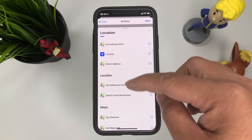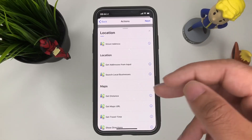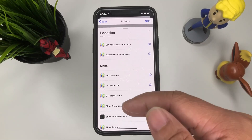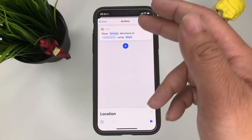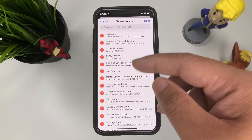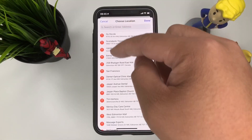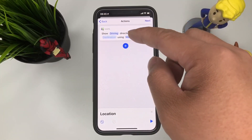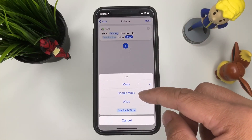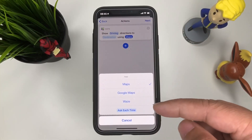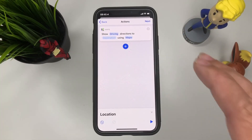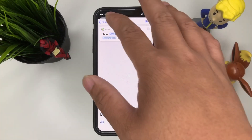For location-based automation, maybe right when you snooze you want to show driving directions to work — show driving directions to a blank destination. Maybe wherever you're going for today, using Maps. You can change it to Google Maps or Waze, and you can set it to ask each time. All the customization that you want right on iOS.